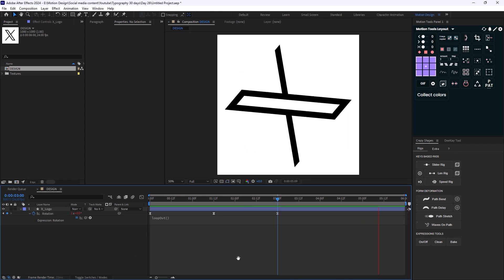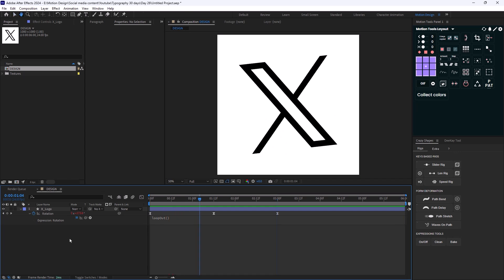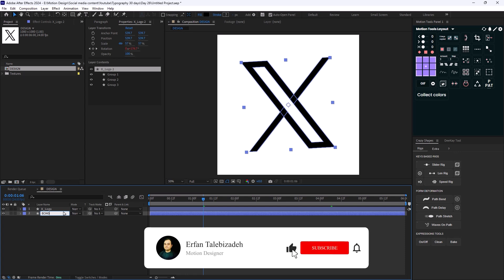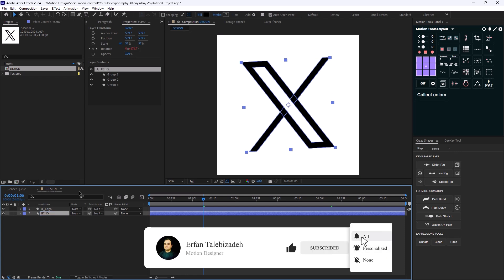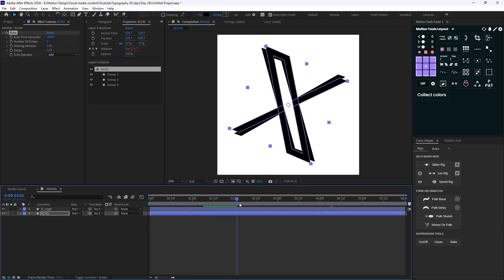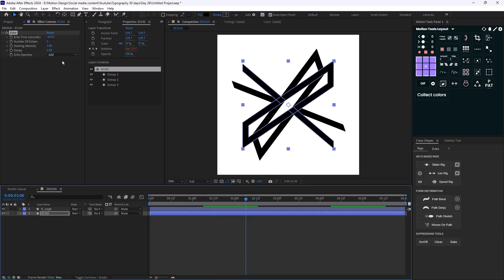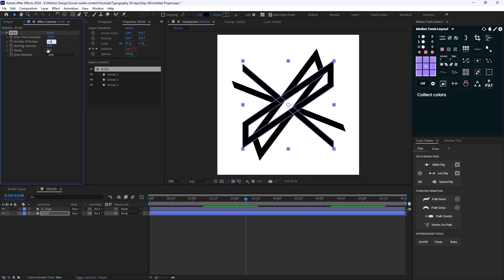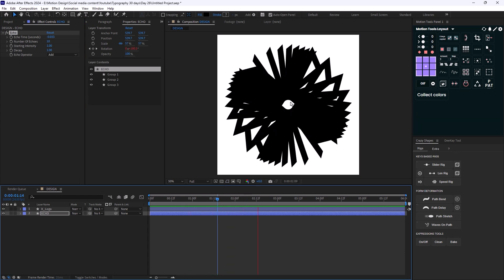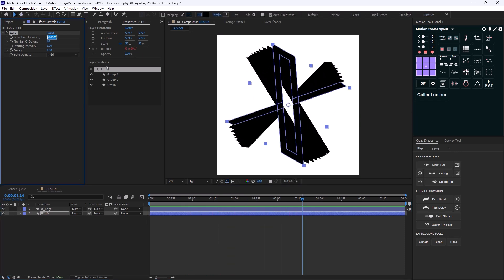On the next step I'm going to duplicate this layer one more time and move it beneath the X logo and call it 'echo', because I want to add the echo effect. To repeat this logo I'm going to change the number of echoes to 10. Right now the animation looks too wild so I'm going to change the echo time to minus 0.01.